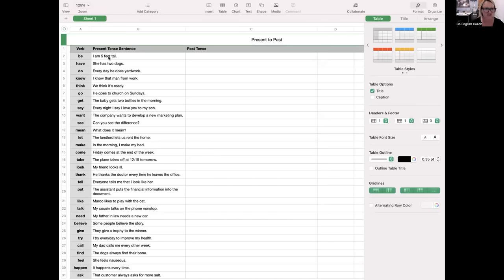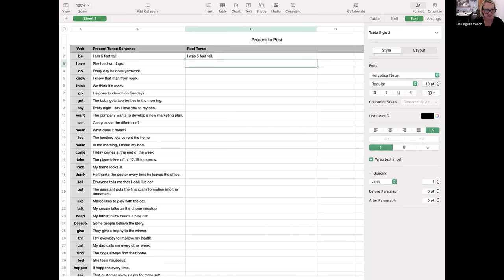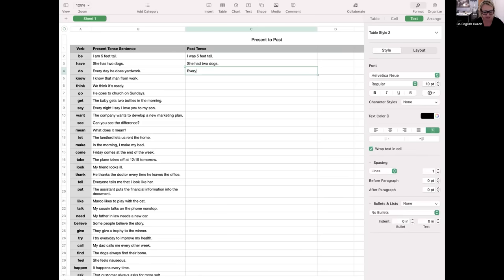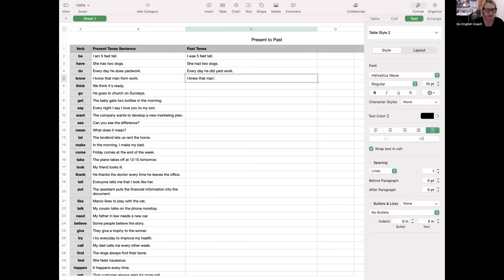Now let's take each of these sentences and change them into a past tense sentence. If you'd like to do this on your own, go ahead and pause the video. "I am five feet tall" becomes "I was five feet tall." "She has two dogs" becomes "She had two dogs." "Every day he does yard work" becomes "Every day he did yard work" — implying this person no longer does yard work every day. "I know that man from work" becomes "I knew that man from work."